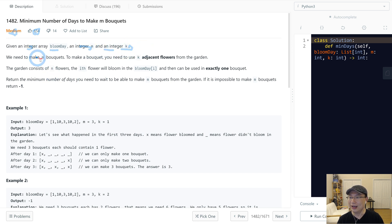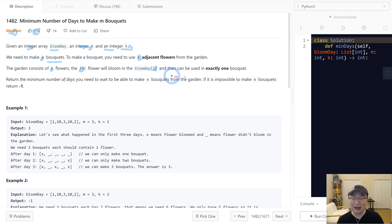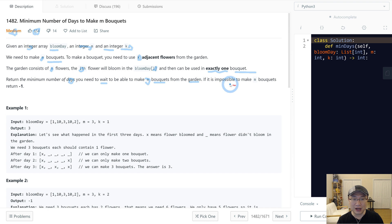We need to make m bouquets. To make a bouquet, you need to use k adjacent flowers from the garden. The garden consists of n flowers. Flowers will bloom on the blooming day and can be used in exactly one bouquet. Return the minimum number of days you need to wait to be able to make m bouquets from the garden. If it is impossible to make m bouquets, return negative one.